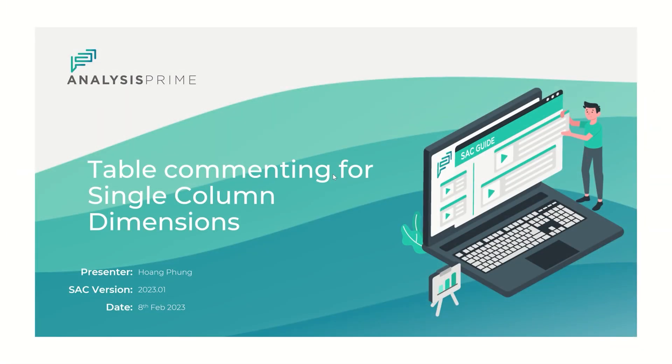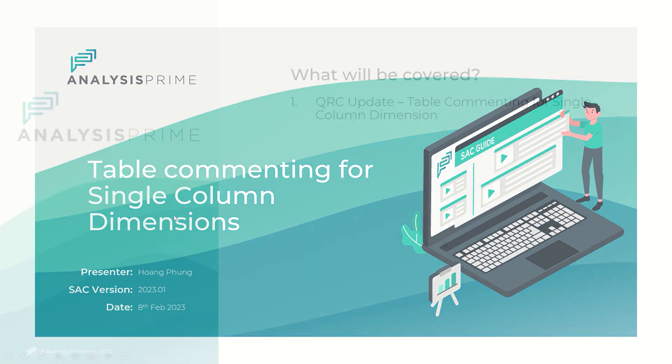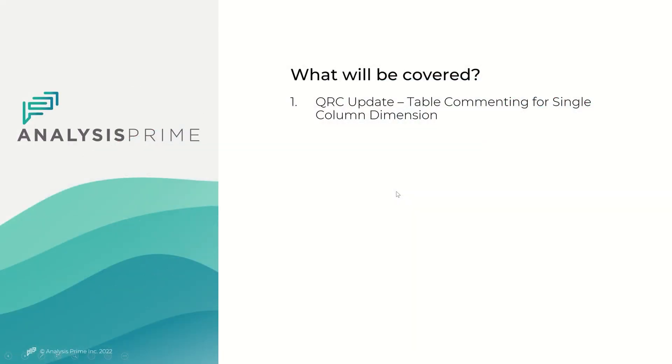Hi, my name is Huang and I'm going to show you a new feature which has been added to SAC as of version 2023.01. The feature I will focus on today is table commenting for single column dimension.